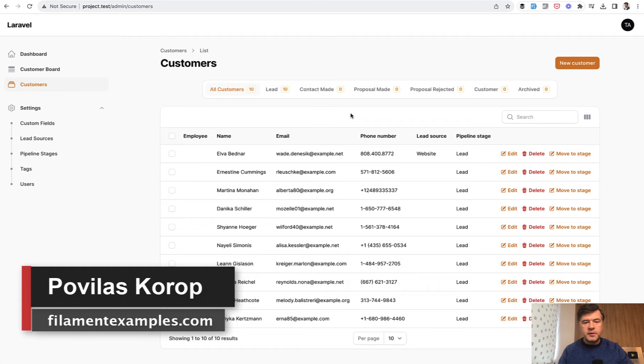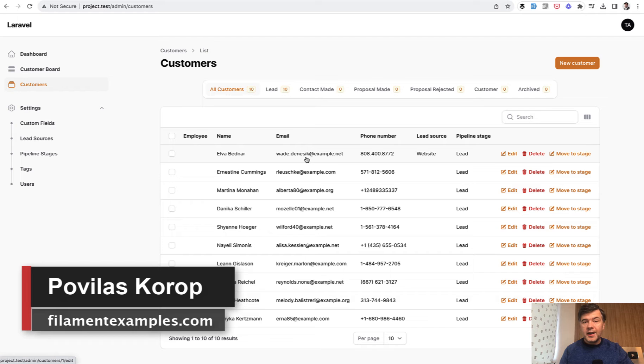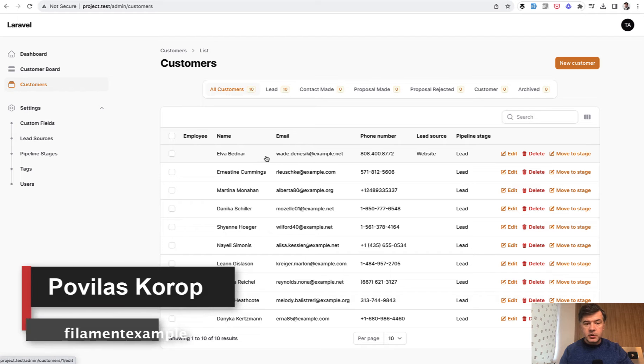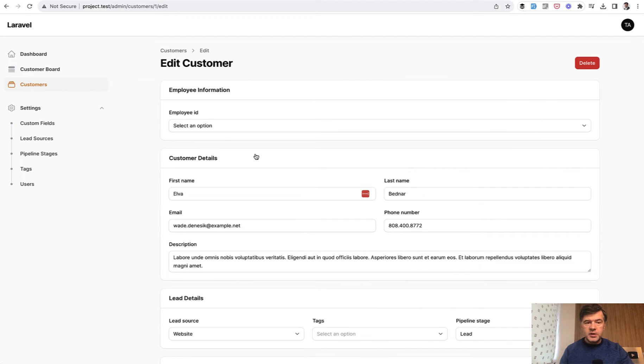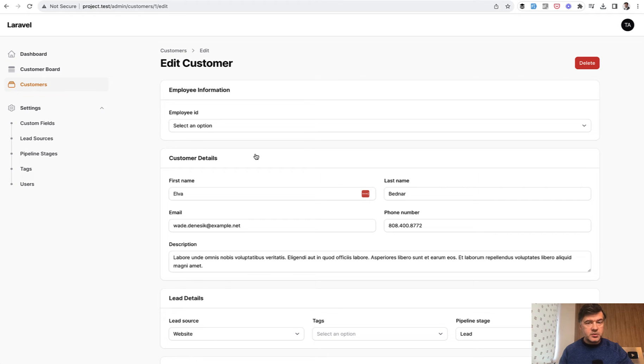Hello, guys. Welcome to Filament Daily. By default, Filament tables are clickable on any column. So if you click here, you are redirected to the edit form, to the edit page of that resource, which is fine.